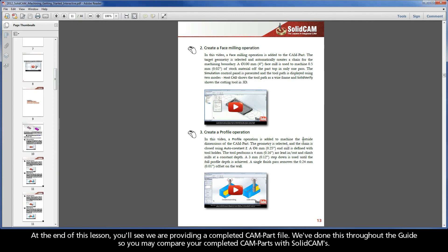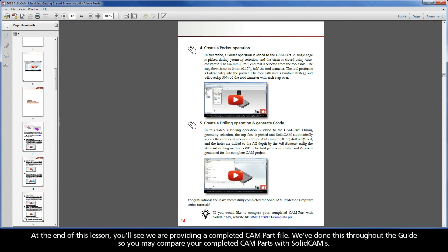At the end of this lesson, you'll see we are providing a completed CAM part file. We've done this throughout the guide, so you may compare your completed CAM parts with SolidCAM's.